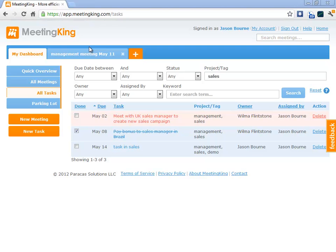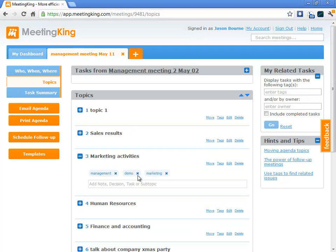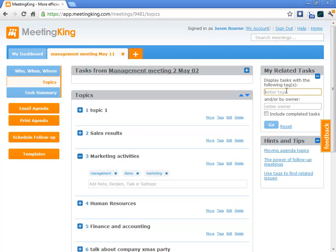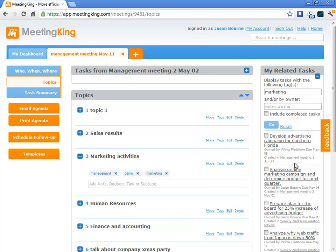Now, in addition to filtering that information in the all tasks tab, I can also do it during the meeting. So, we are having a discussion on marketing, for example. I can quickly type in here, marketing. And I can see all the tasks that I was involved in, either as task owner or in a meeting where I was the meeting organizer, that were related to marketing.